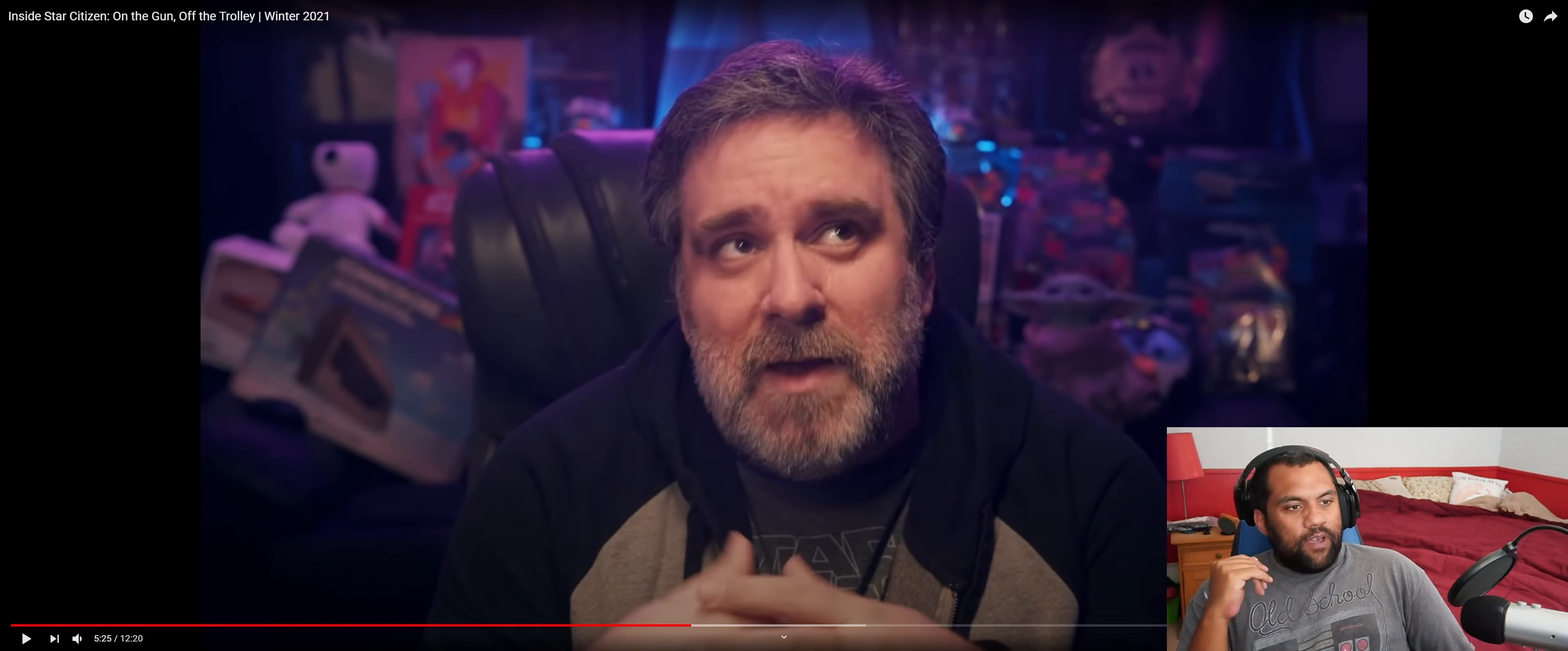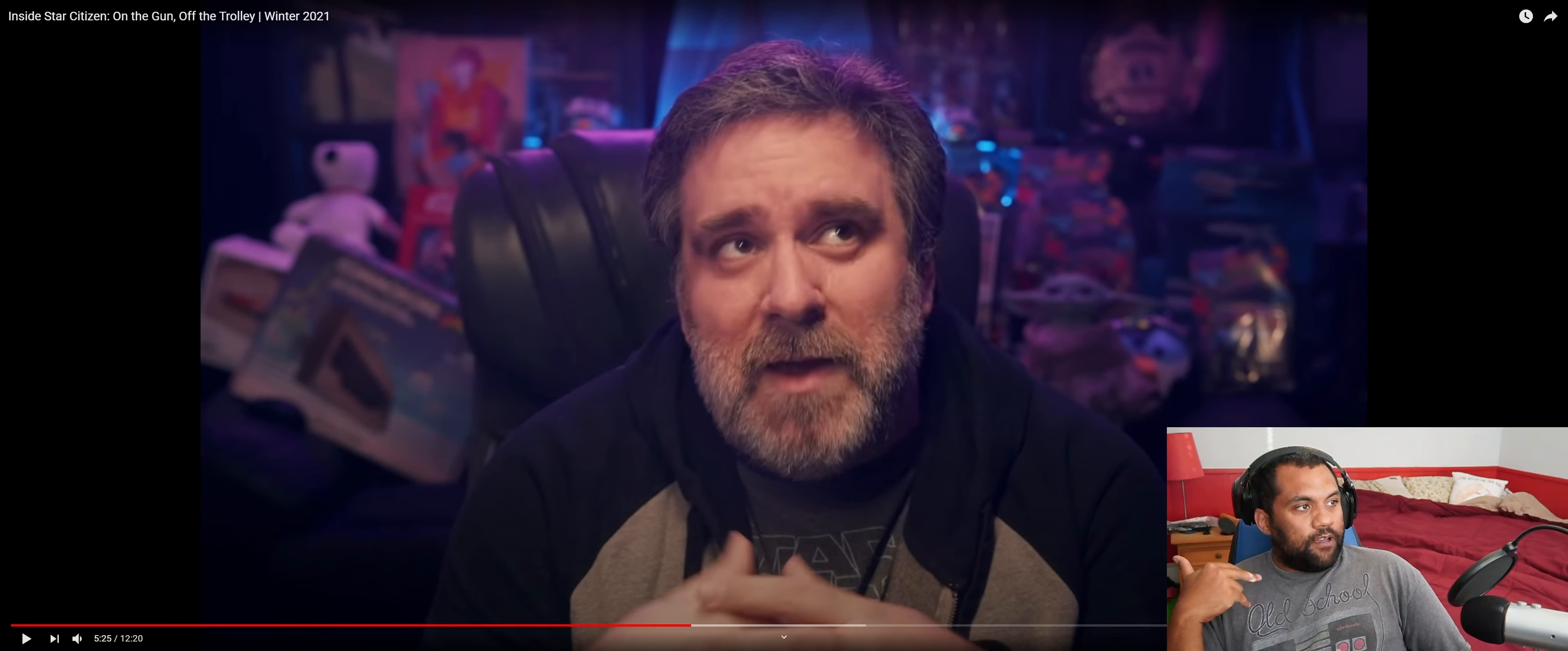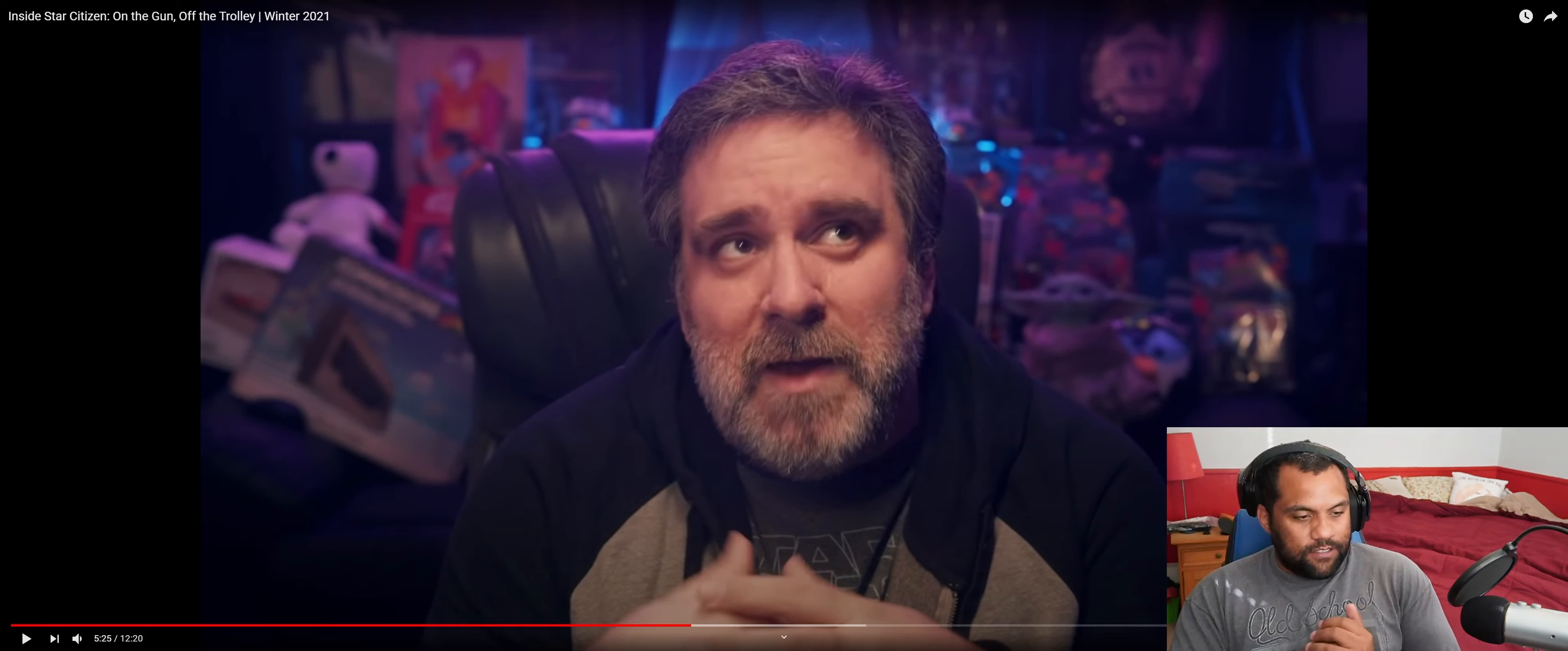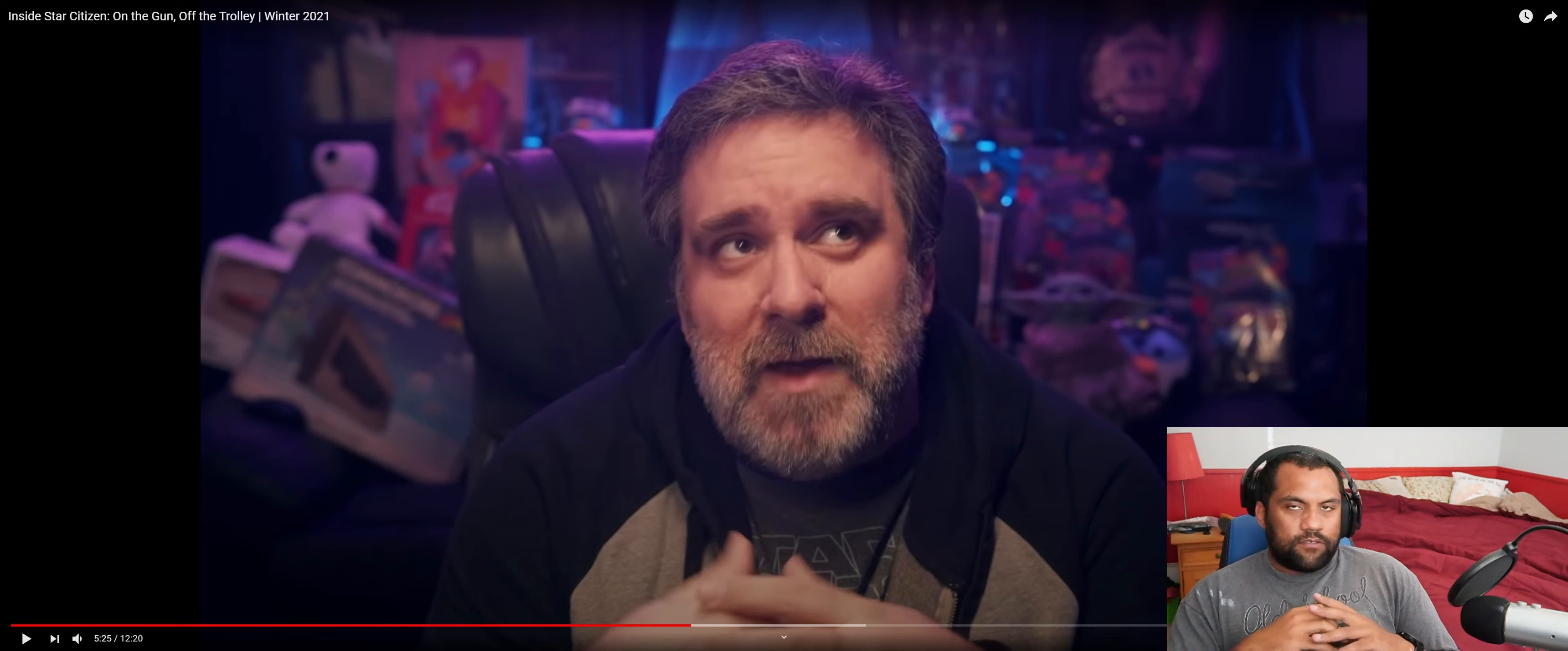Hey, what's up peeps? Spencer Schmoot here. Unsolicited QA. Bye-bye. So this is part two of the Inside Star Citizen on the gun off the trolley reaction, right? Game dev reaction? So part one was about guns and carts. Part two I'm not sure about, so we'll see.